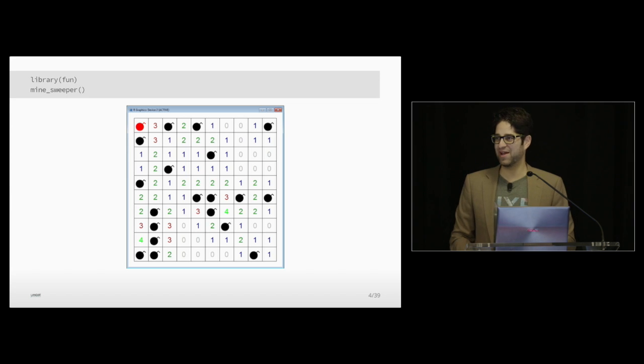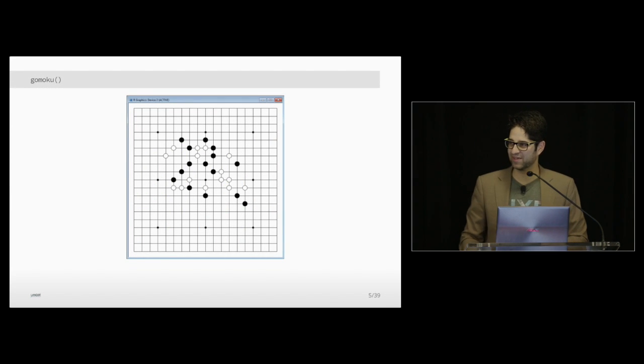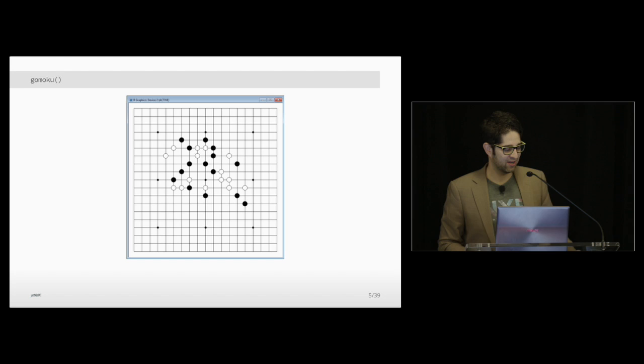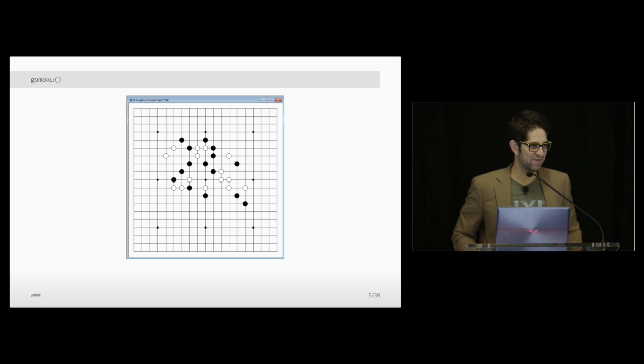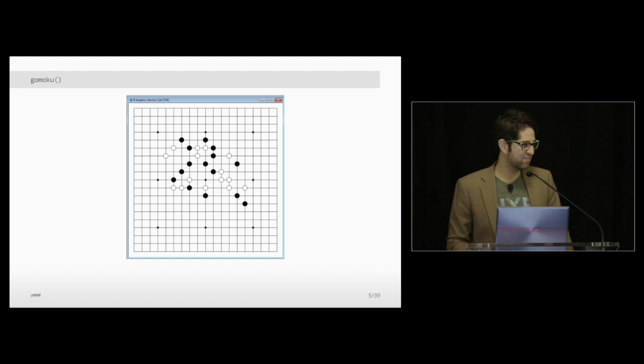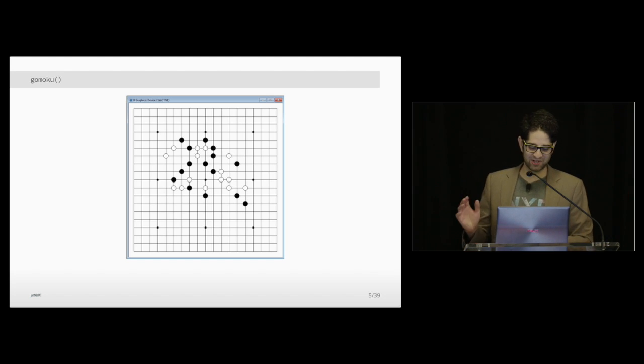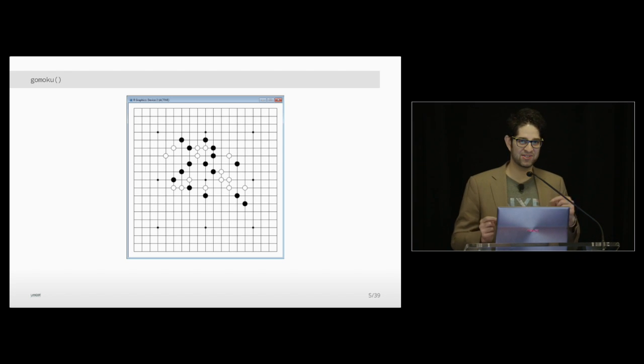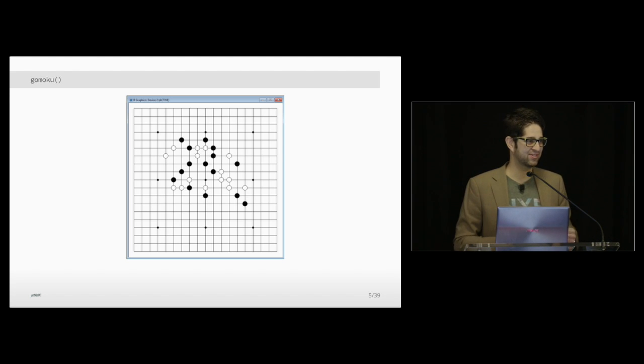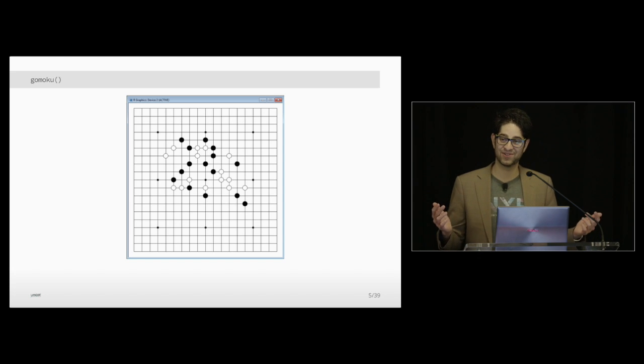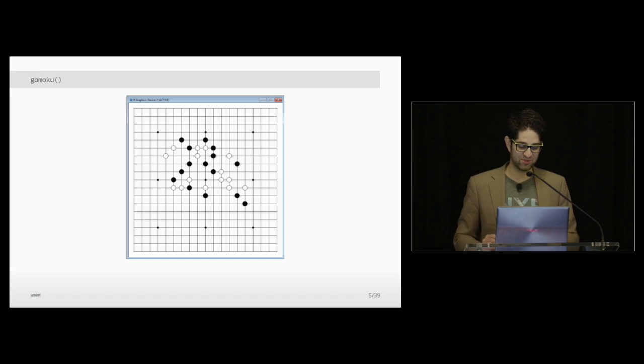So if you want to play Minesweeper, and for some reason you don't want to use the one built into Windows, you can do this. Also in the fun package is Go.